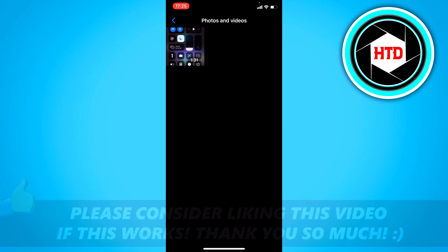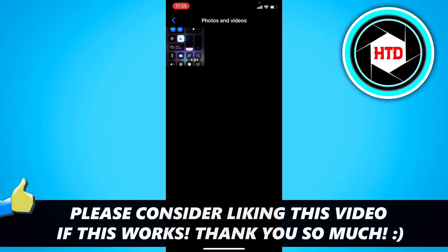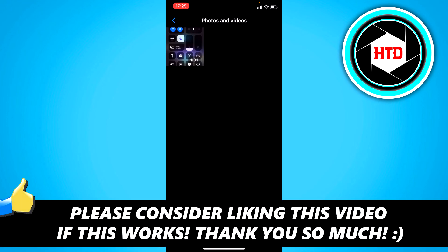I hope this quick video helped you out. Please leave a like and let me know in the comments if it worked for you, and I'll see you next time, have a good day.